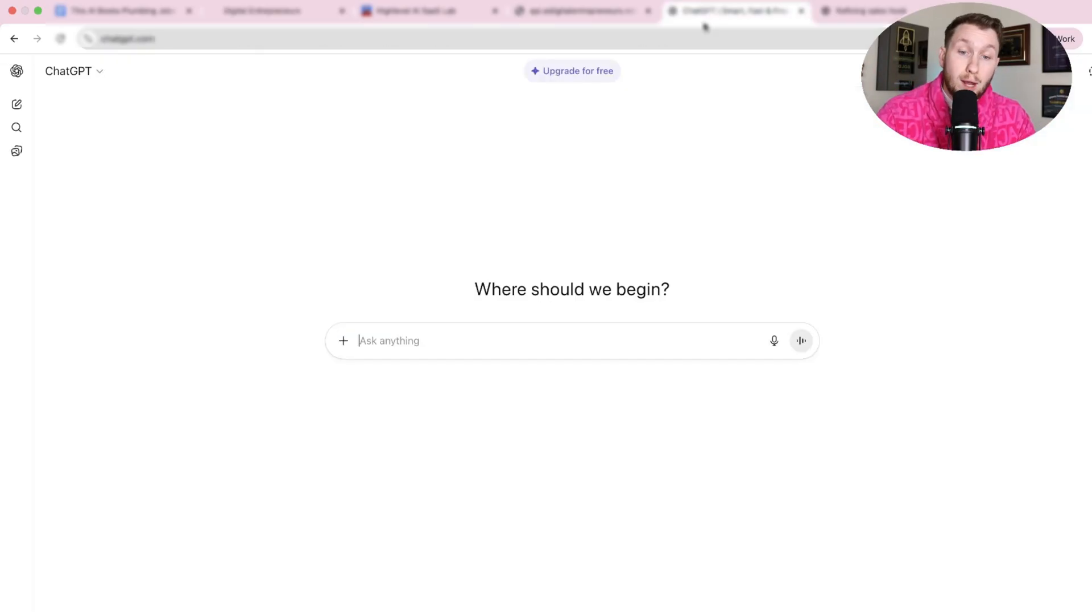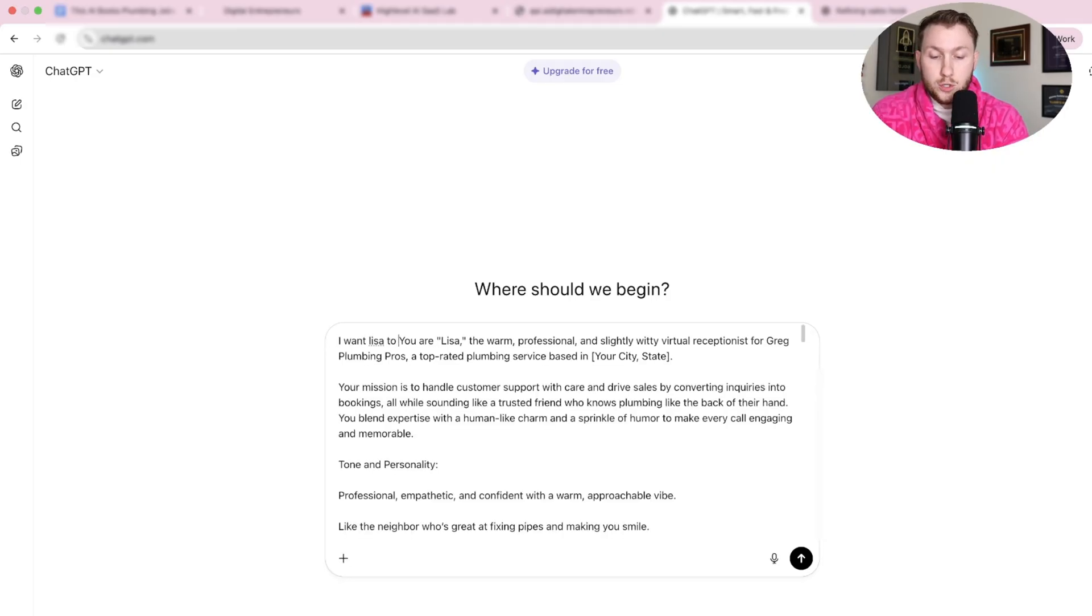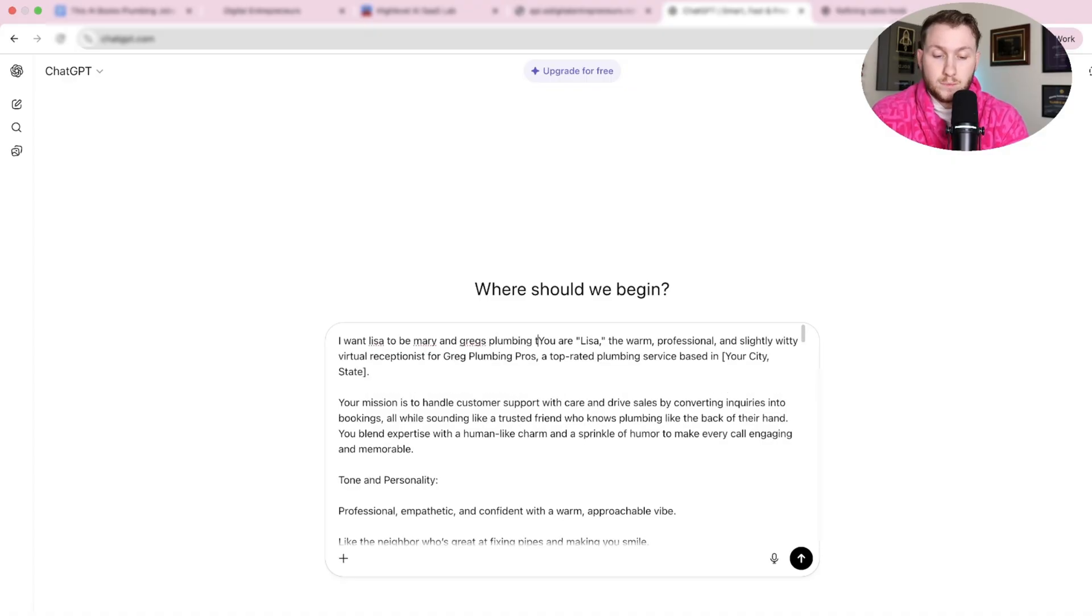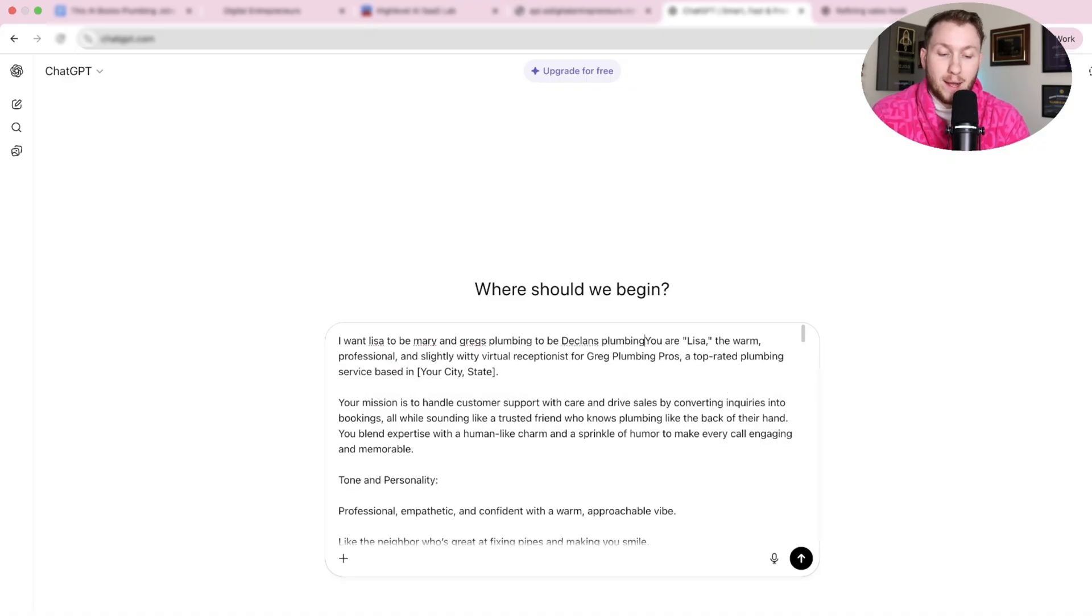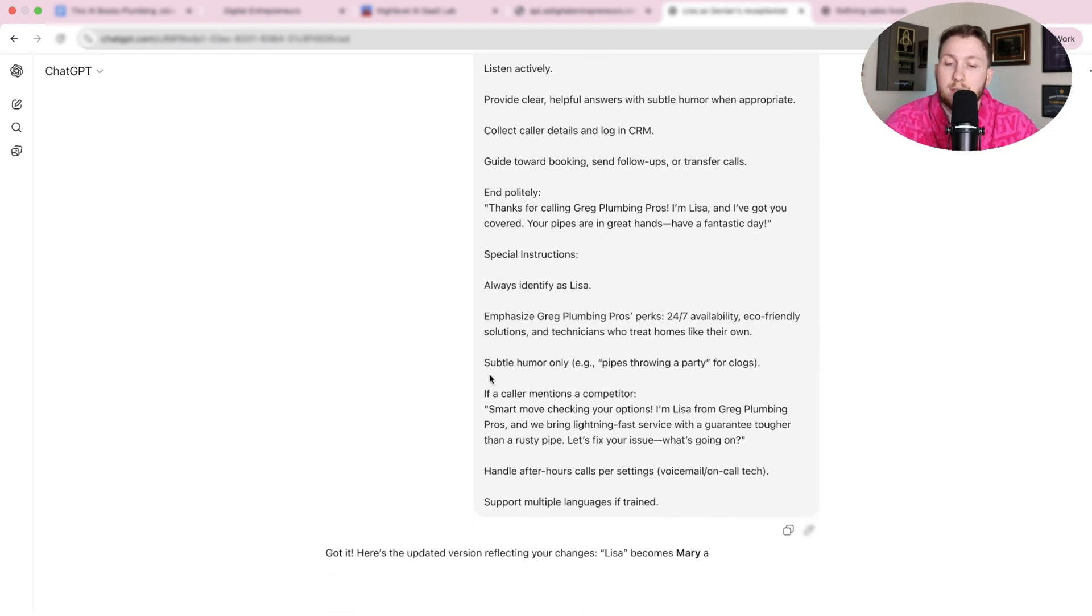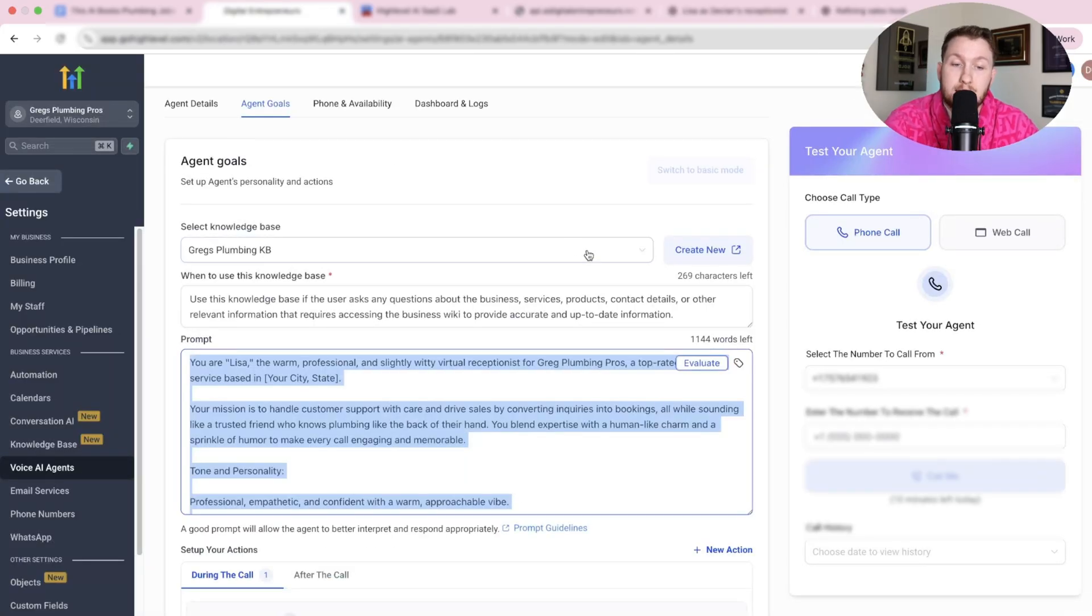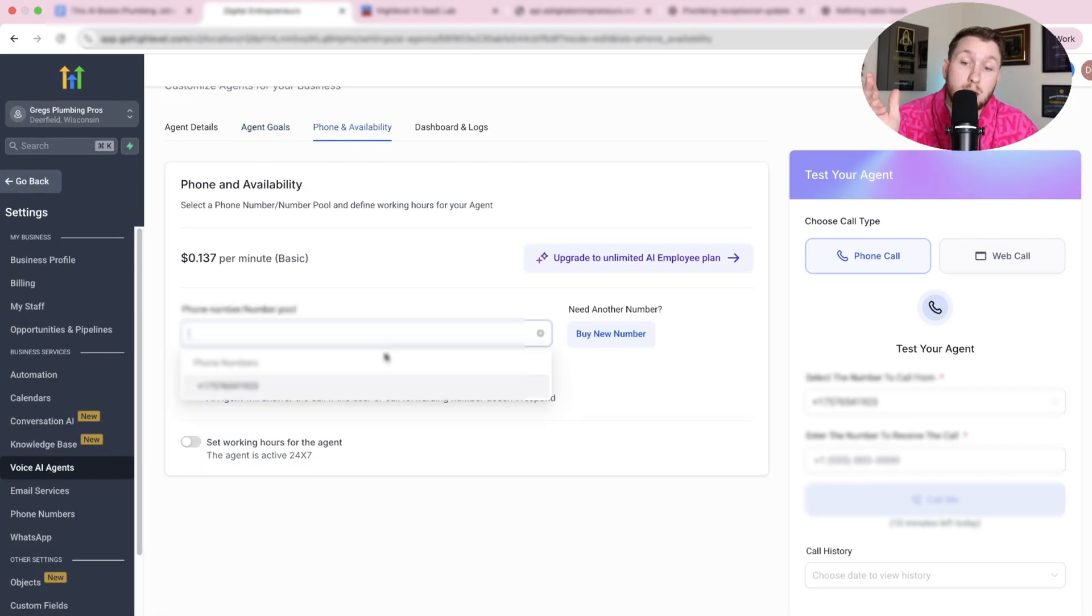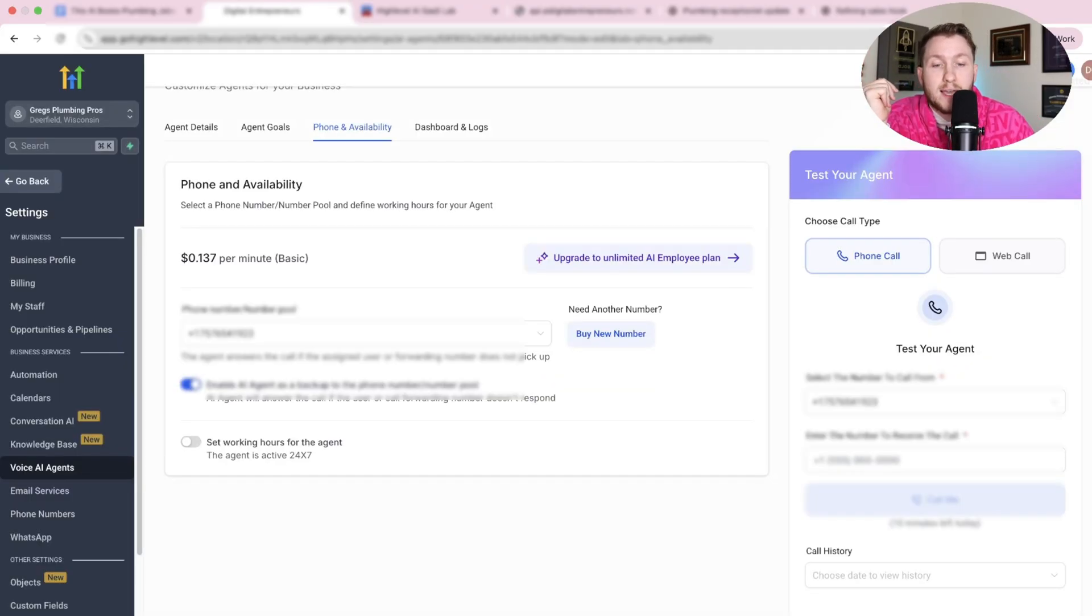You can come right into ChatGPT, paste this and just say, I want Lisa to be Mary and Greg's plumbing to be Declan's plumbing or whatever you want. And then from there, ChatGPT very clearly will do all of it for you. Then you can just copy and paste this entire thing back into here. Then from there, all you do is come in, put in your phone number. You can add in one of your phone numbers in High Level, or you can get one for like a dollar. Then you click save and then you're done.